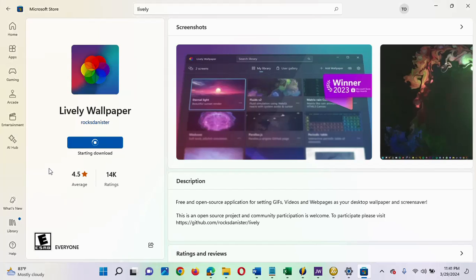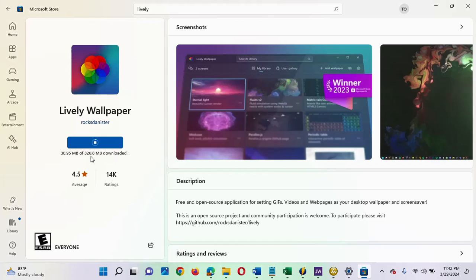It is going to download first — you can see it is downloading now. It's going to take some time; you can see it is 320 MB. So it depends on how fast your internet connection is — it could be faster or slower. This is going to take a few minutes to complete, so I'm going to pause the video and continue afterward.